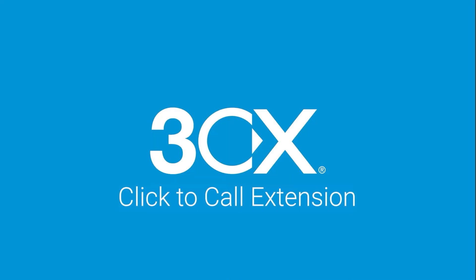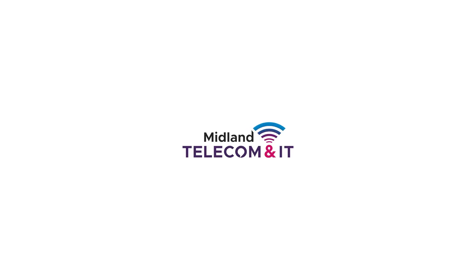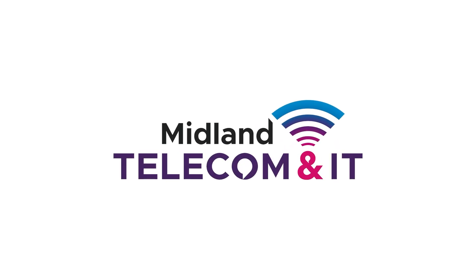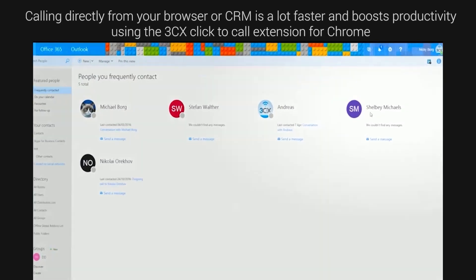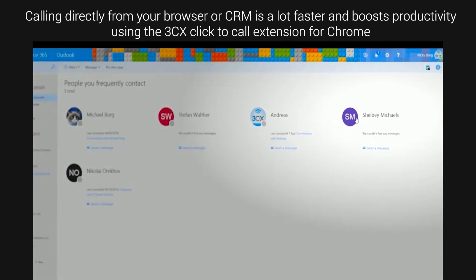Click to call extension on 3CX. Calling from your browser or CRM is a lot faster and boosts productivity using the 3CX click to call extension for Chrome.